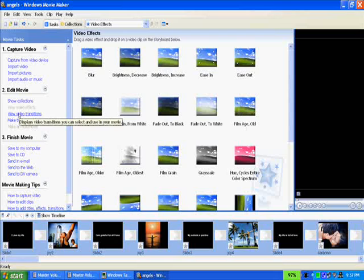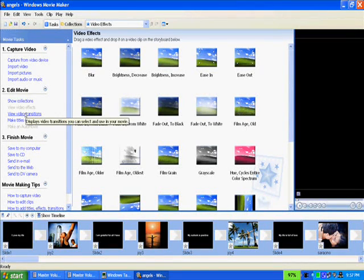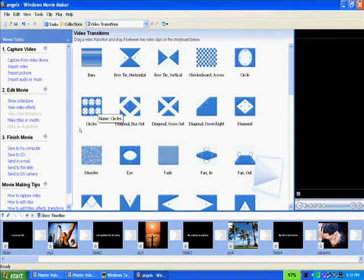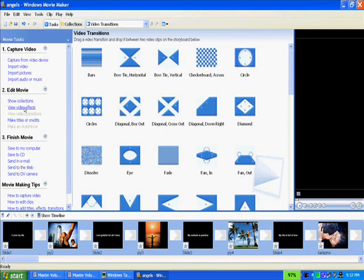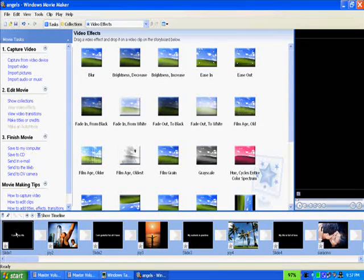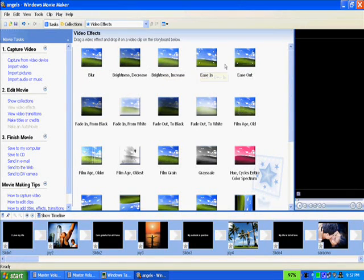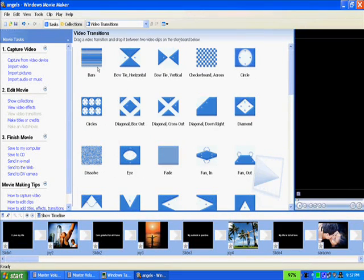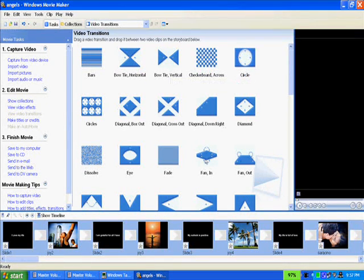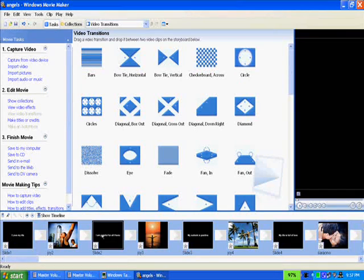There are also video transitions. The difference between video effects and video transitions is that transitions work between each slide, whereas effects work on the slide itself. So effects like blur, brightness, brightness increase, ease in, ease out work on the slide. And transitions — bars, bow tie horizontal, bow tie vertical, checkerboard, circle, and so forth — work between the slides. That's the difference between the two.